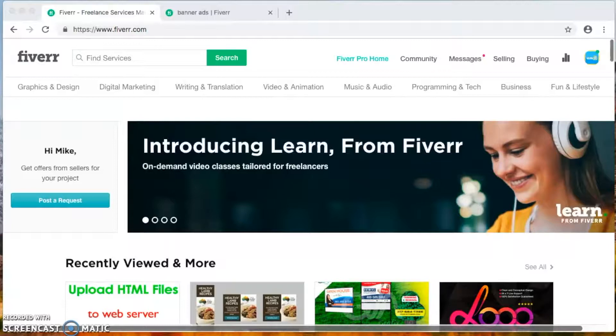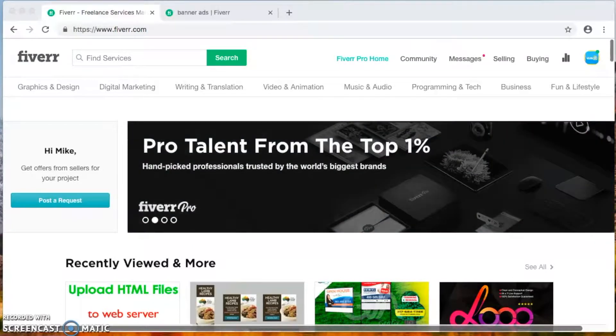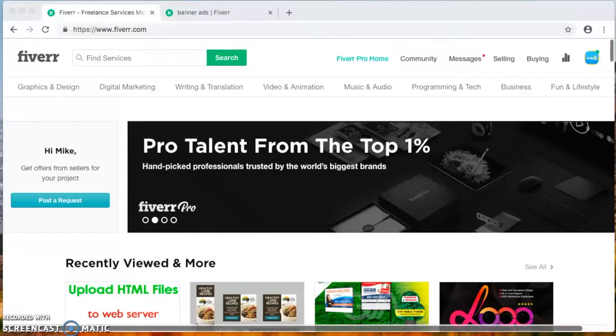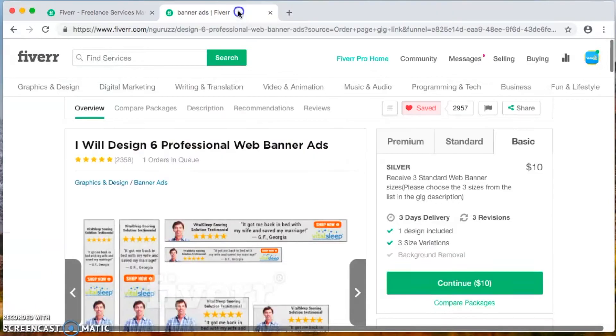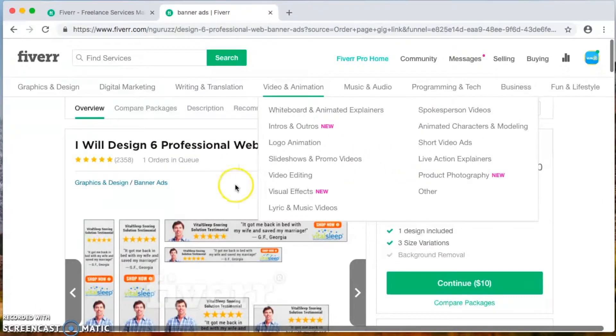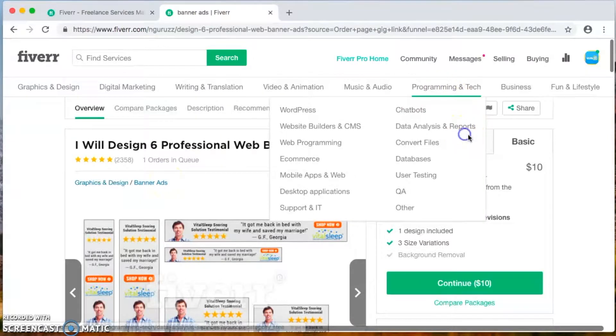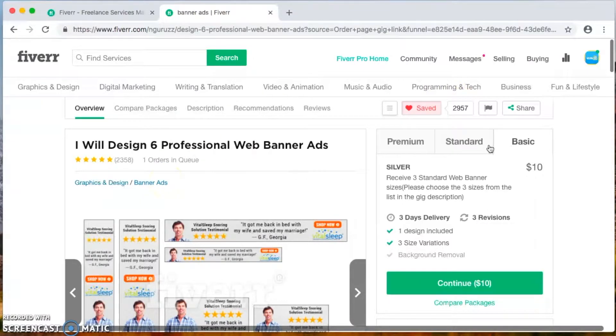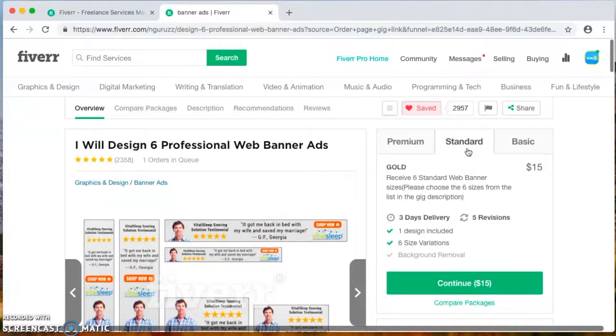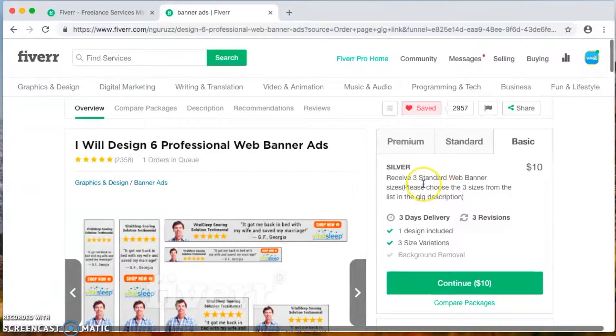Normally it can cost you maybe 30, 50, 70 dollars just to get banners made. But guess what, I got a special gift for you. I got somebody who can give you up to six professional ads for only $15, or you can do what I do - pay $10 and I got three of them.